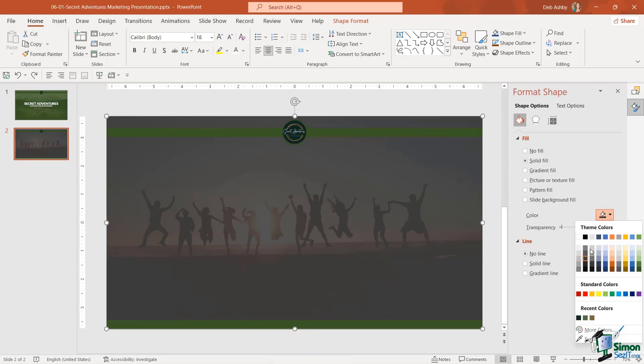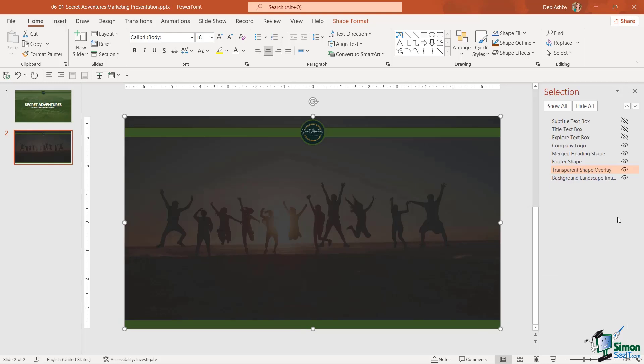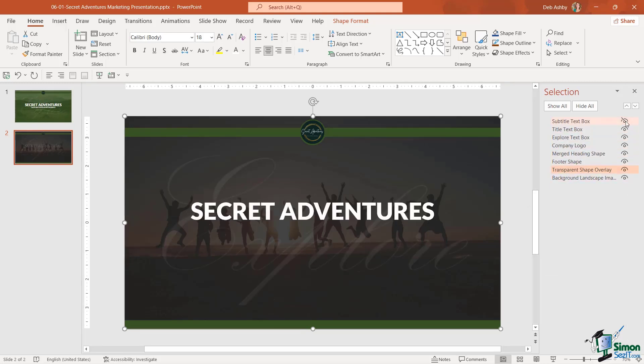Let's go into Format Shape and we're going to choose a slightly darker black. Now I think that looks a little bit better. Let's check what this looks like and unhide all of the other objects. And I think that looks pretty good.